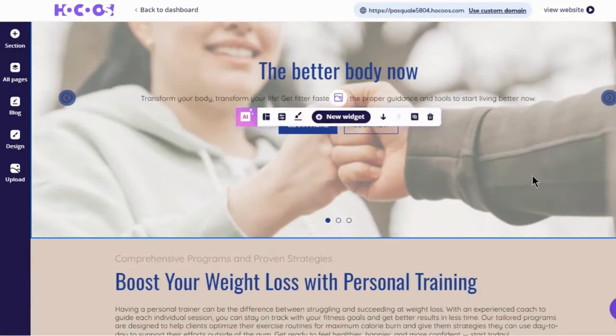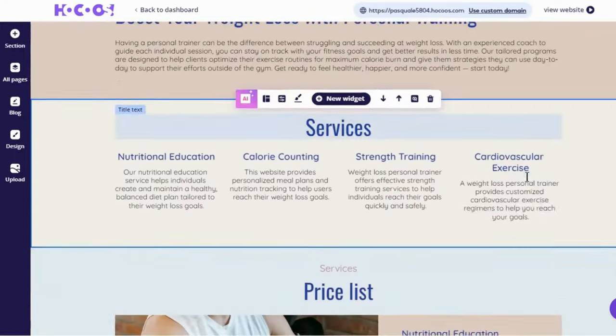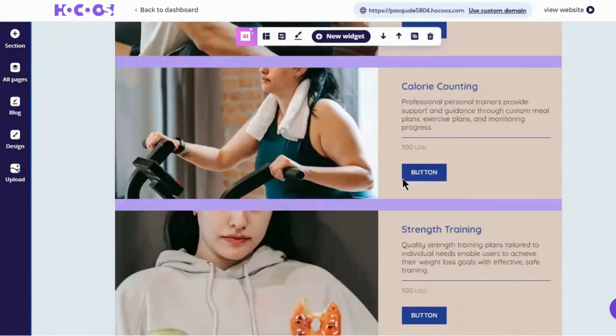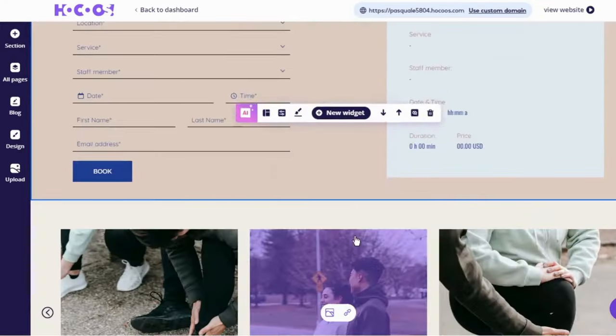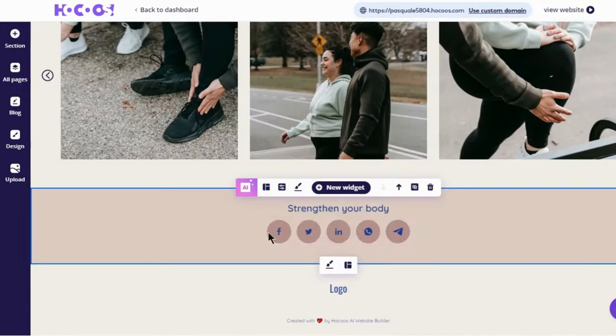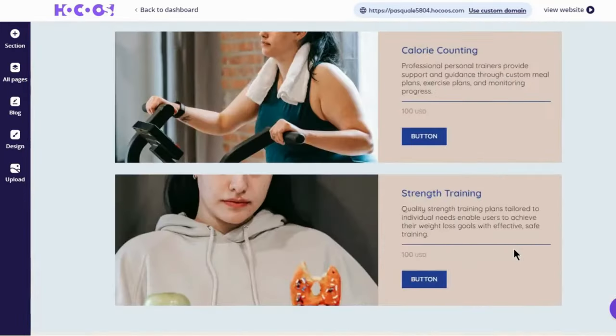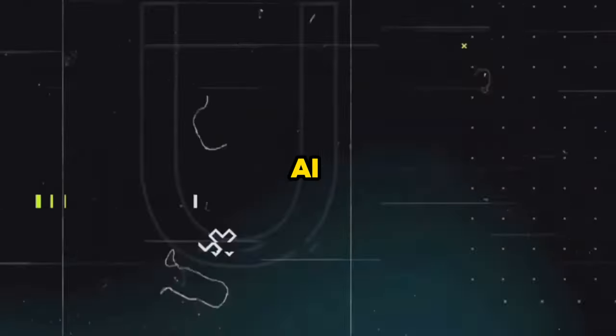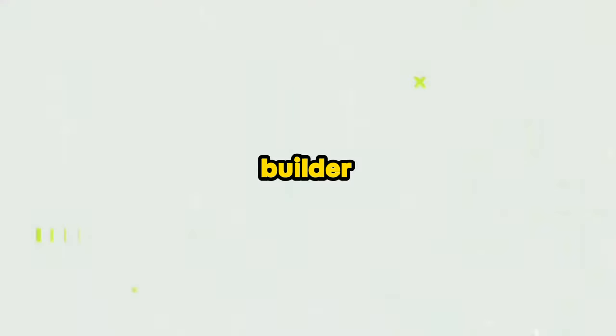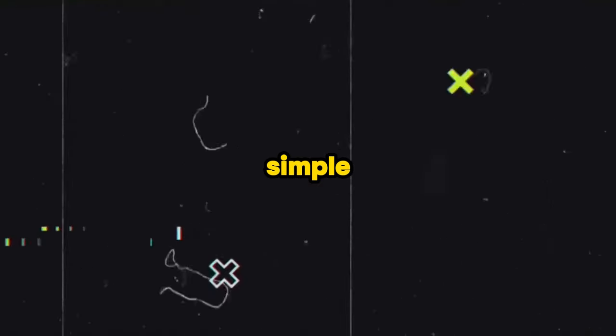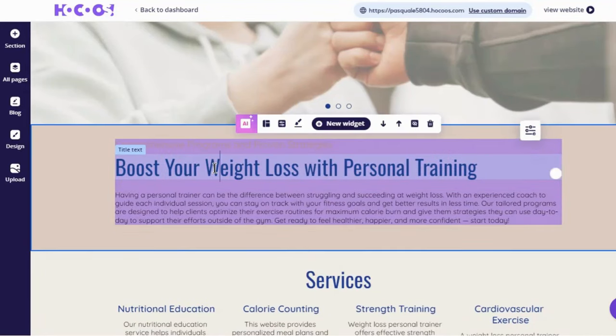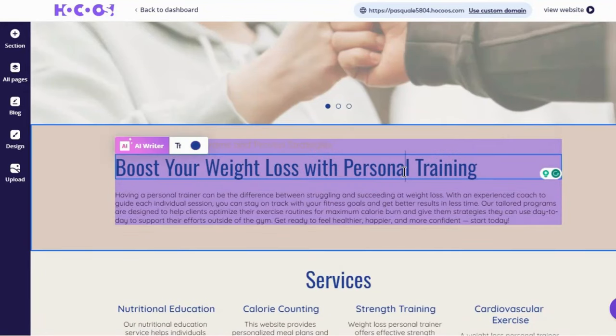Just like that, Hocus created a custom blog with content and images in seconds. How cool is that? With this AI website builder, editing anything is super simple. Just hover over something and click to edit.